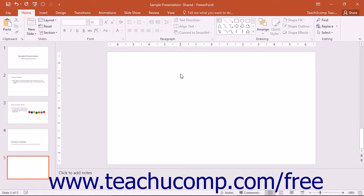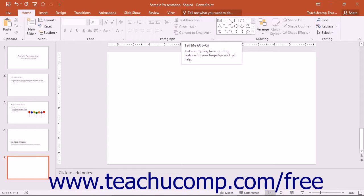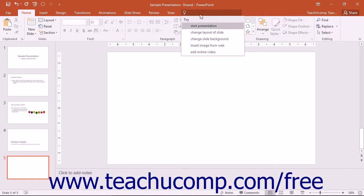For PowerPoint 2016, there are some new and innovative editions to help you create presentations more efficiently. Probably the biggest new edition is the Tell Me bar located in the ribbon. The Tell Me bar allows you to enter a search term or phrase and will return suggestions for commands.